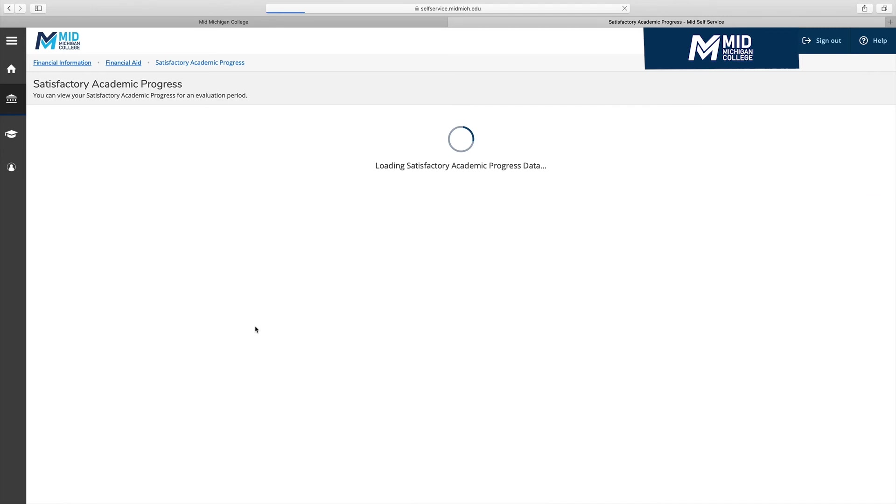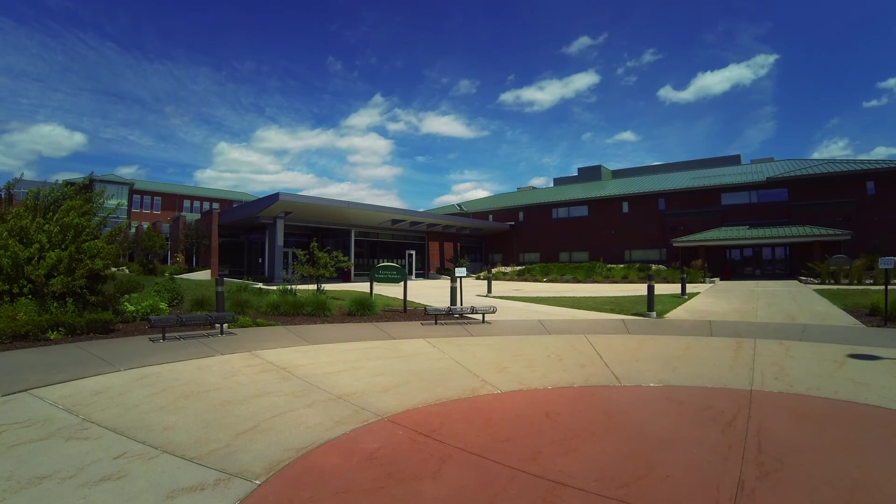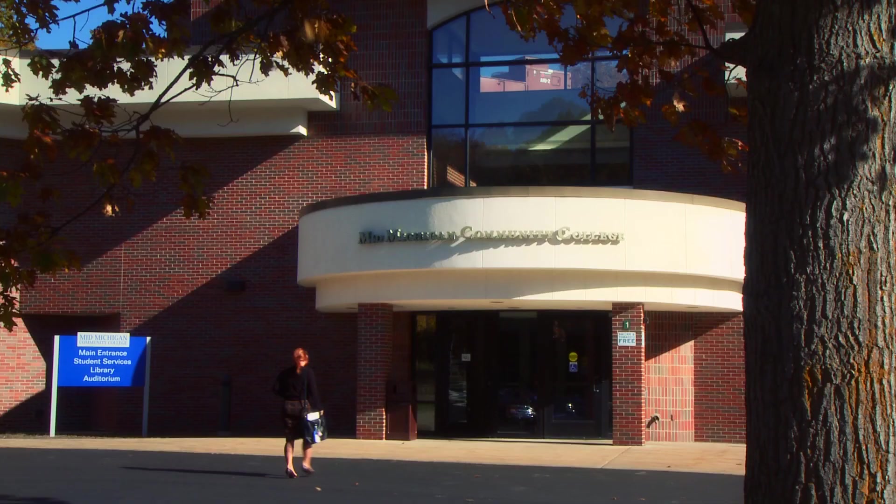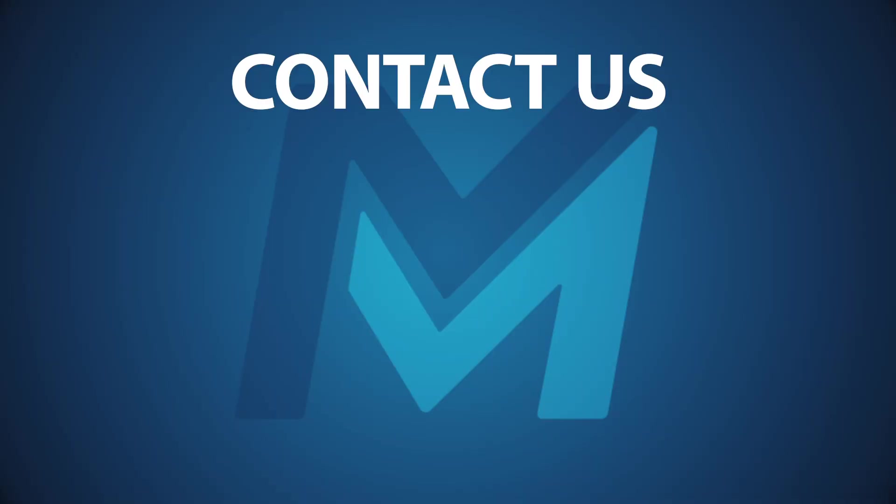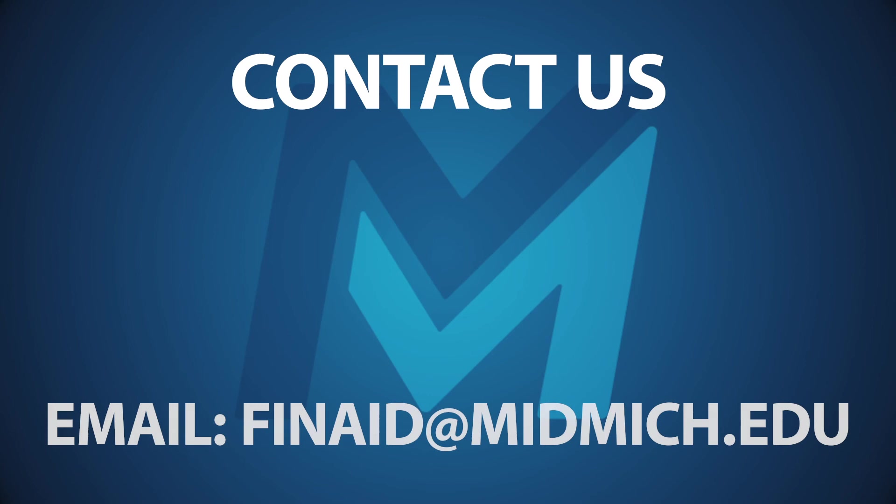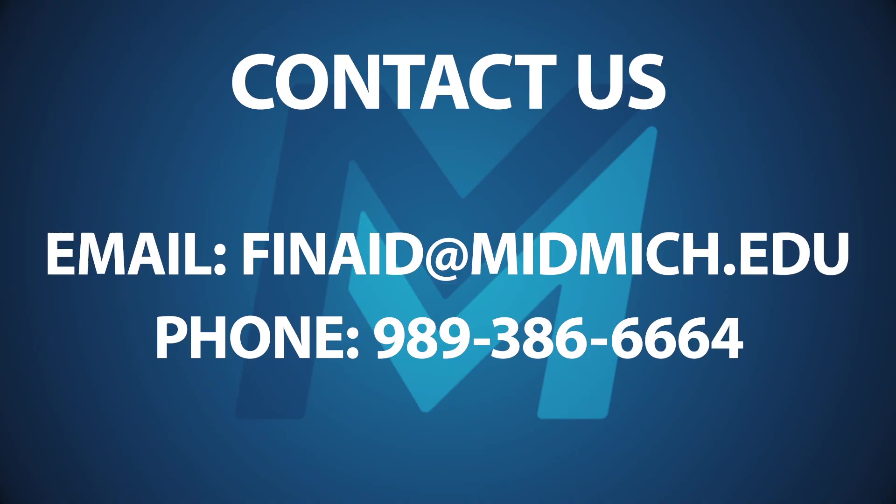As always, anytime you have questions about your financial aid, please feel free to visit us on the Mount Pleasant campus or Harrison campus. Email us at finaid at midmich.edu or call us at 989-386-6664.